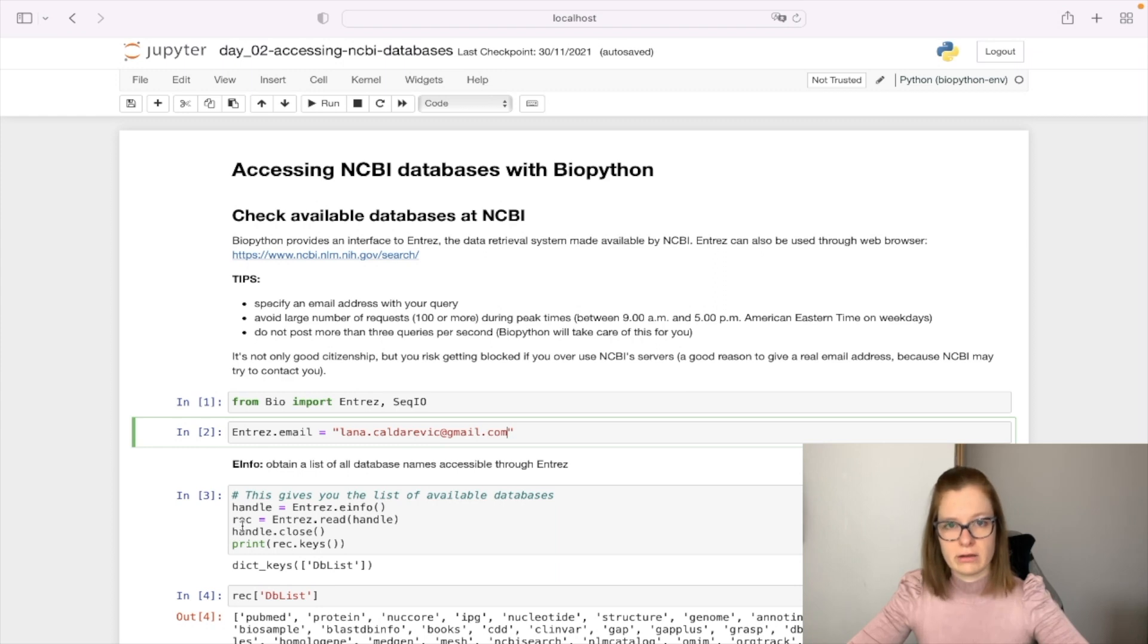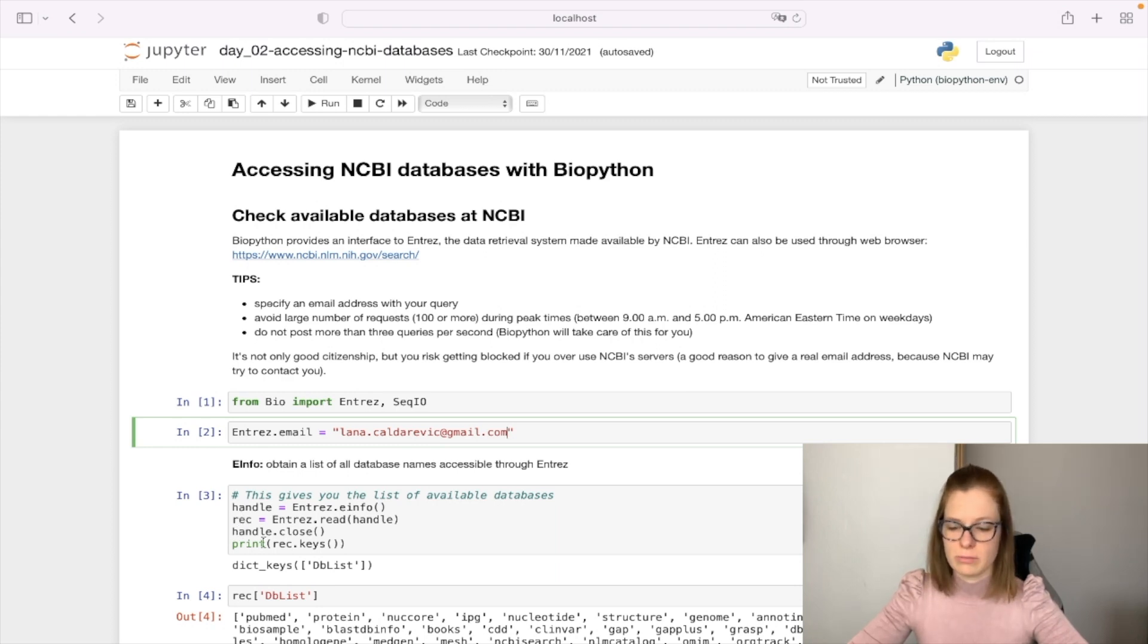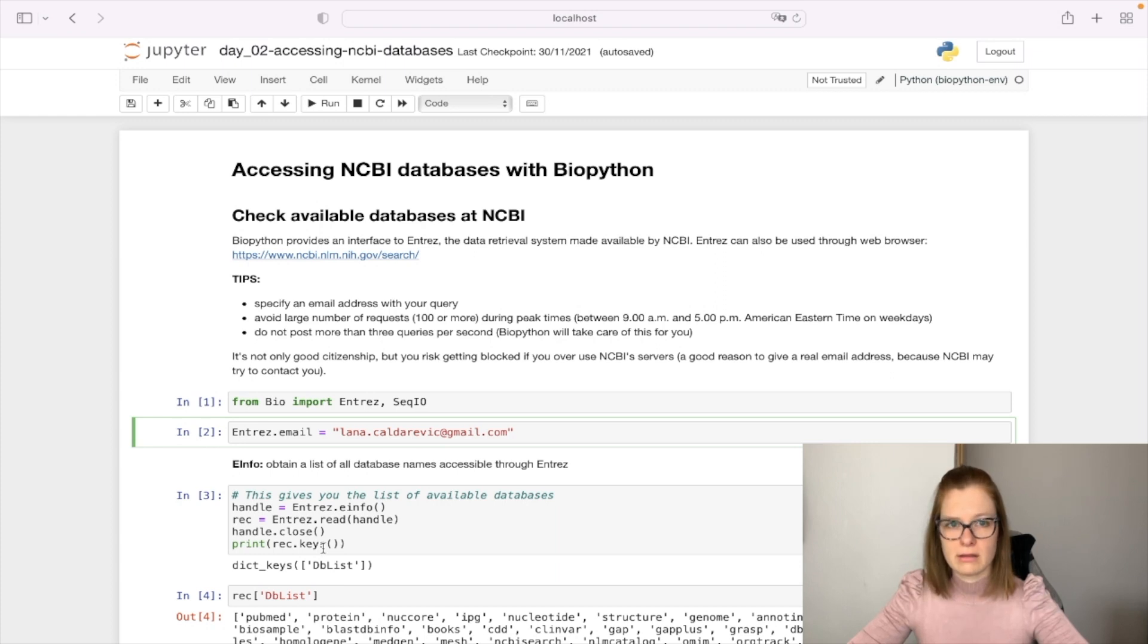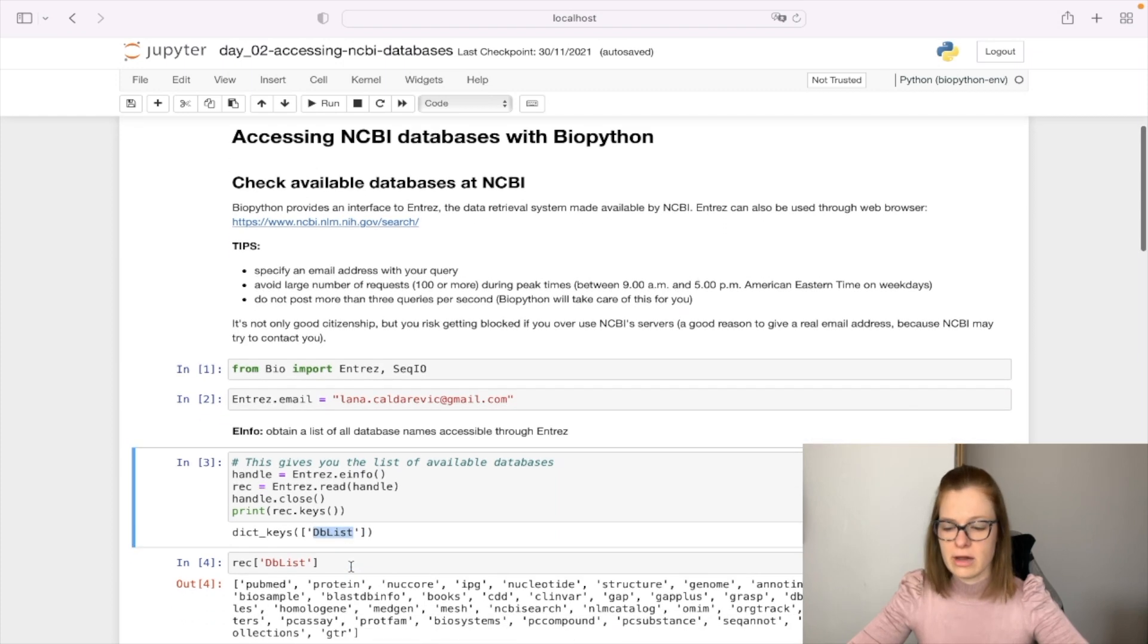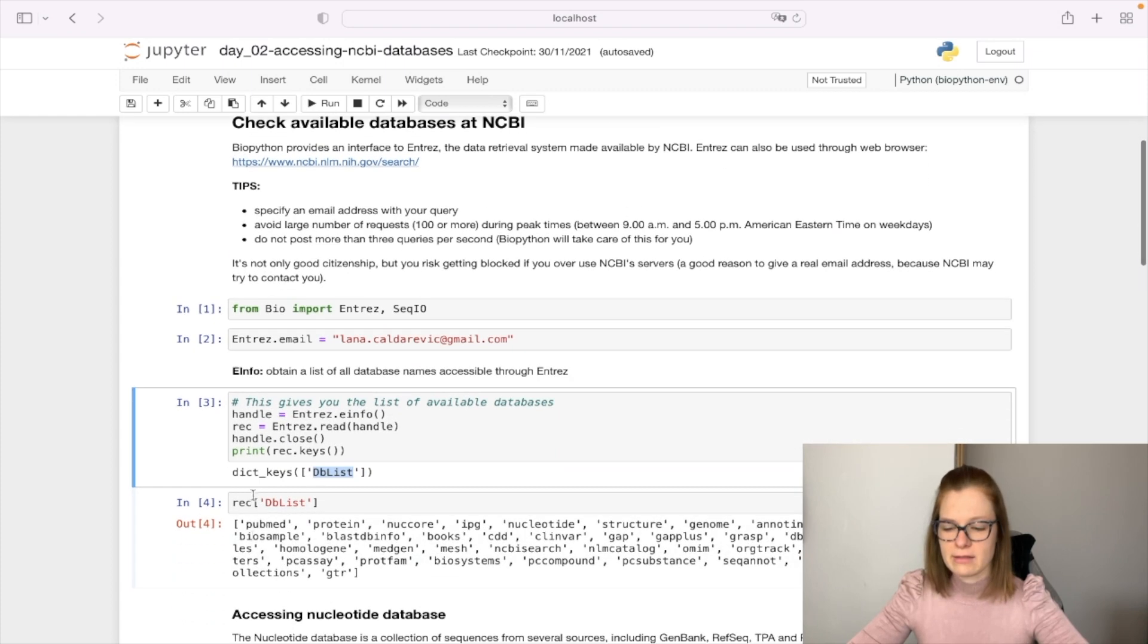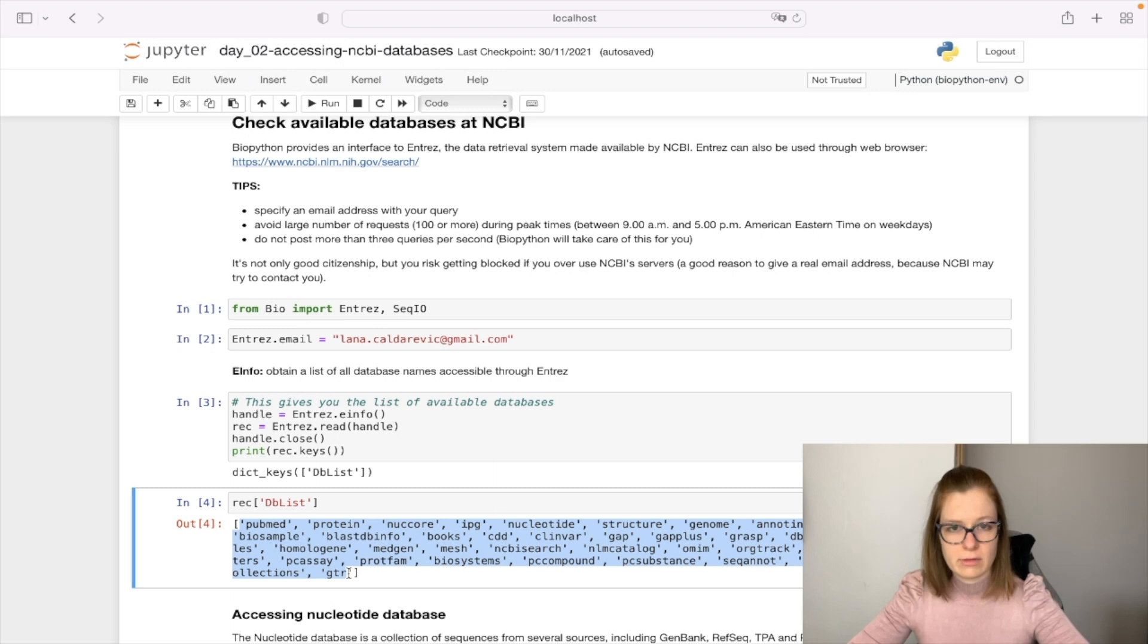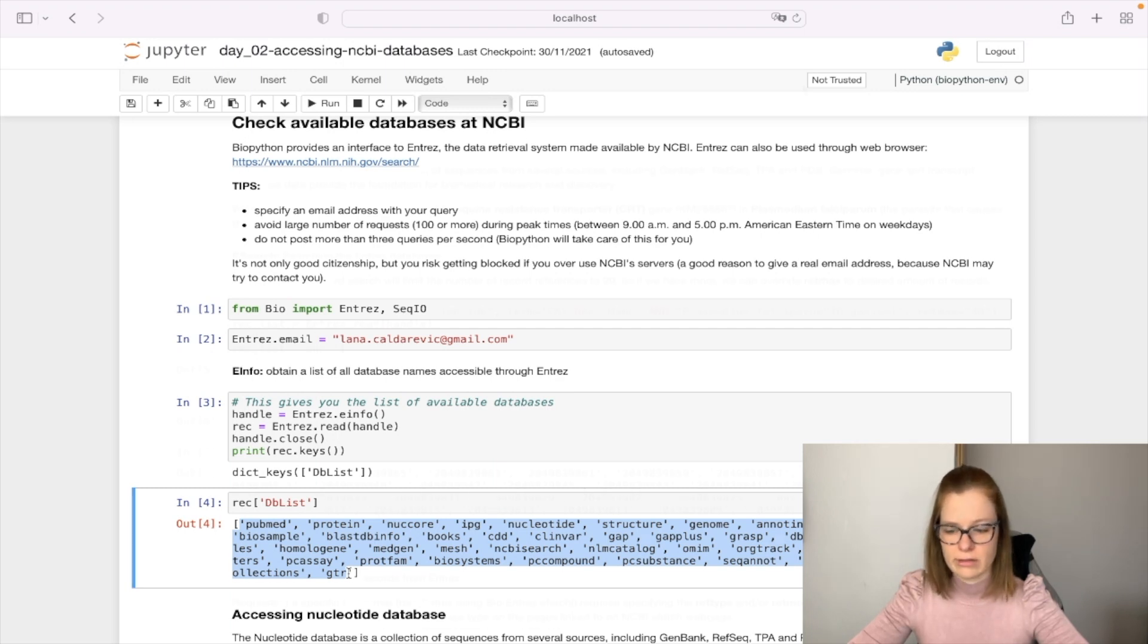After we're done with reading, we close this connection with handle.close and print all the keys from the dictionary returned from our query. We can see we have a dbList key here, and when we access it, we can see a list of all available databases we can access through Entrez.